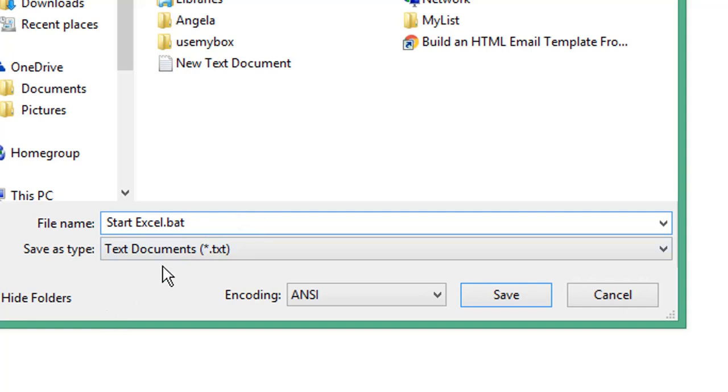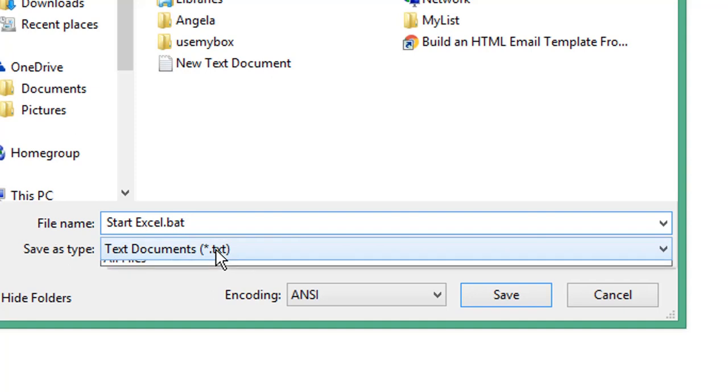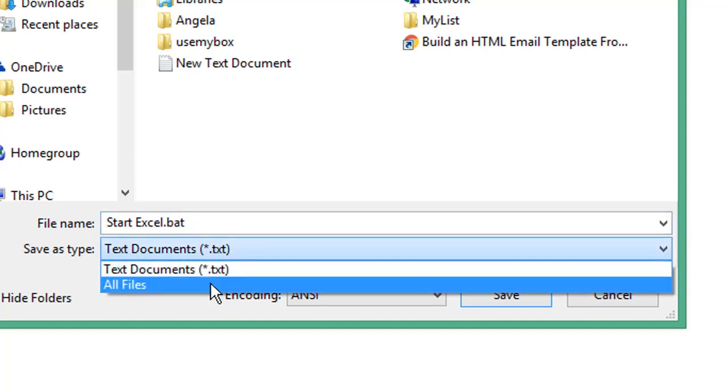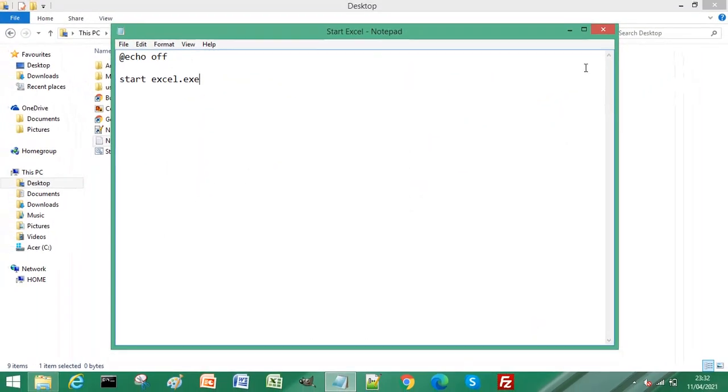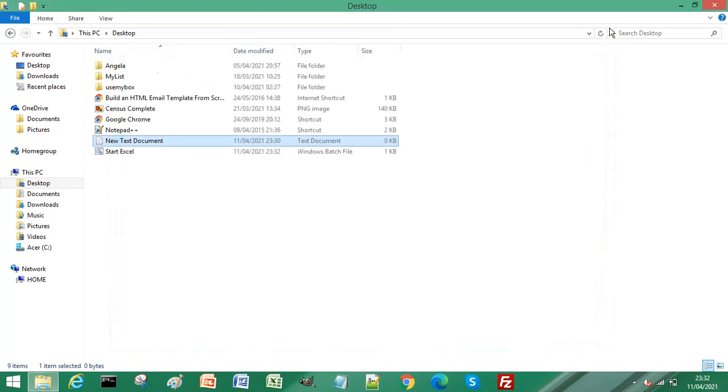For it to be saved as a batch file, from the Save as type dropdown, select All Files, then click Save. Close the Notepad file and you'll see the new Windows batch file called Start Excel.